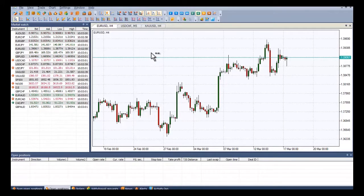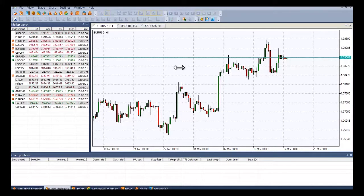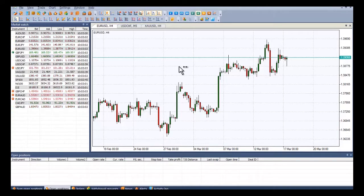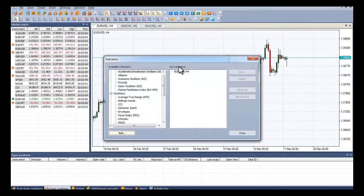Welcome to IFC Markets' instructional video on how to install technical analysis indicators into your NetTradex platform. Let's begin by bringing up our indicator list by pressing CTRL-I, and from here we select the Average True Range, or ATR.